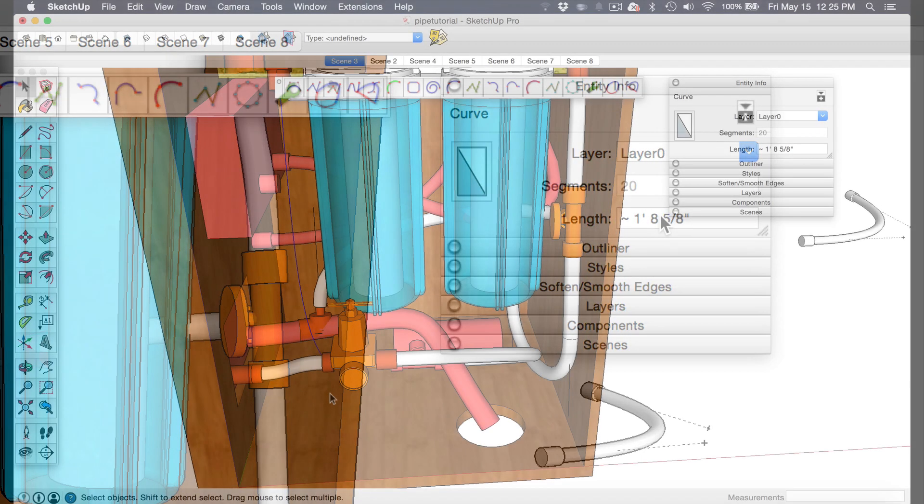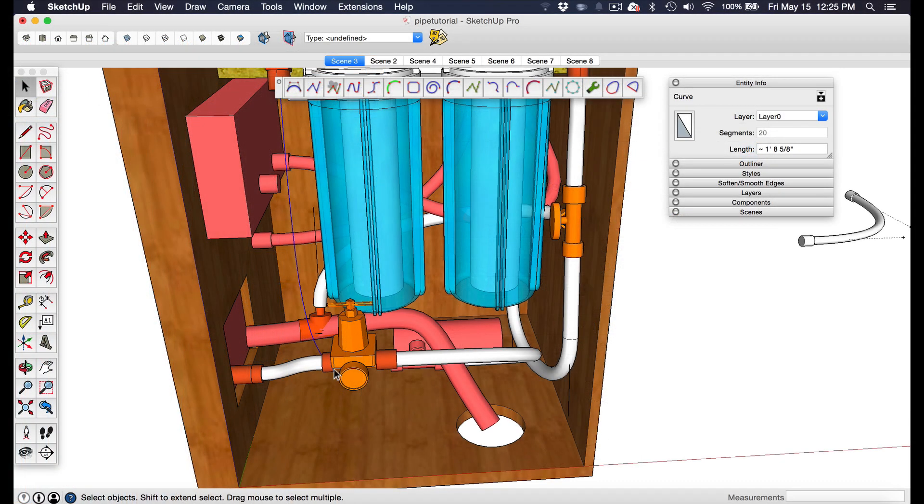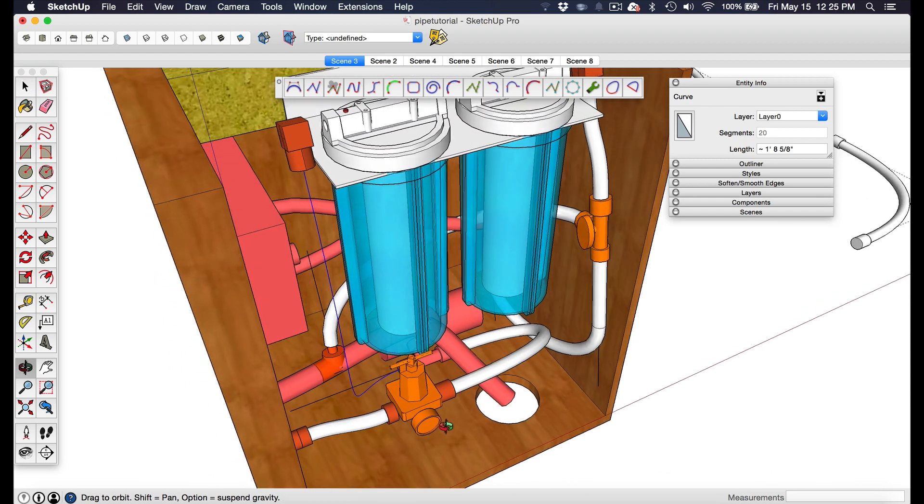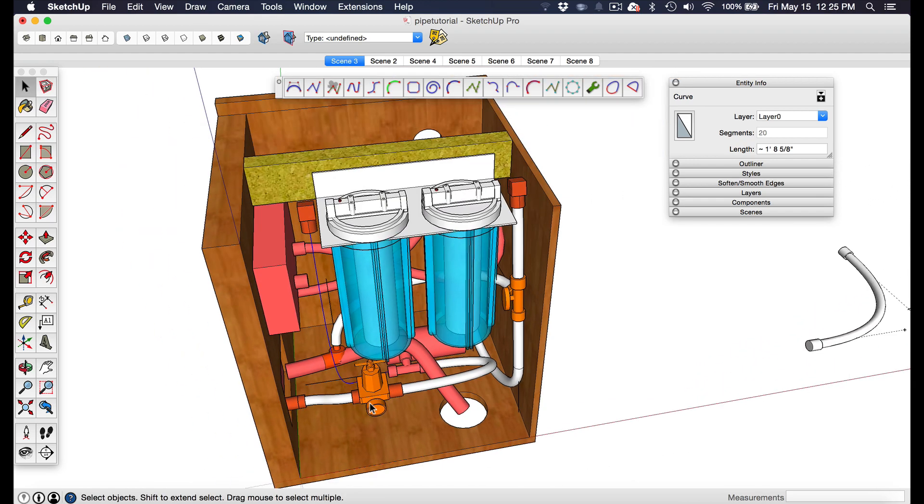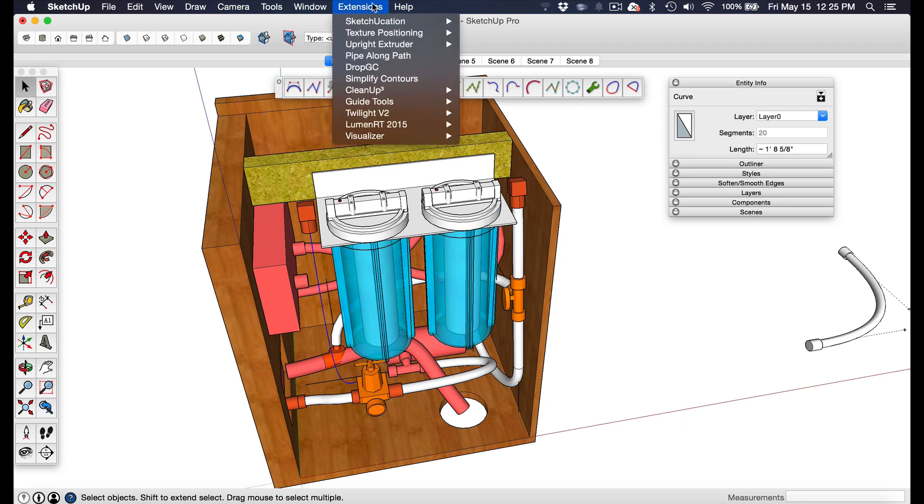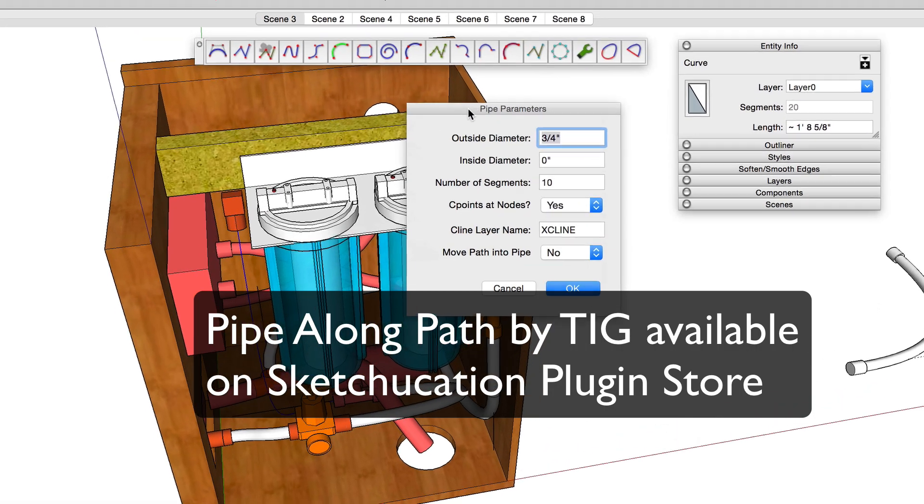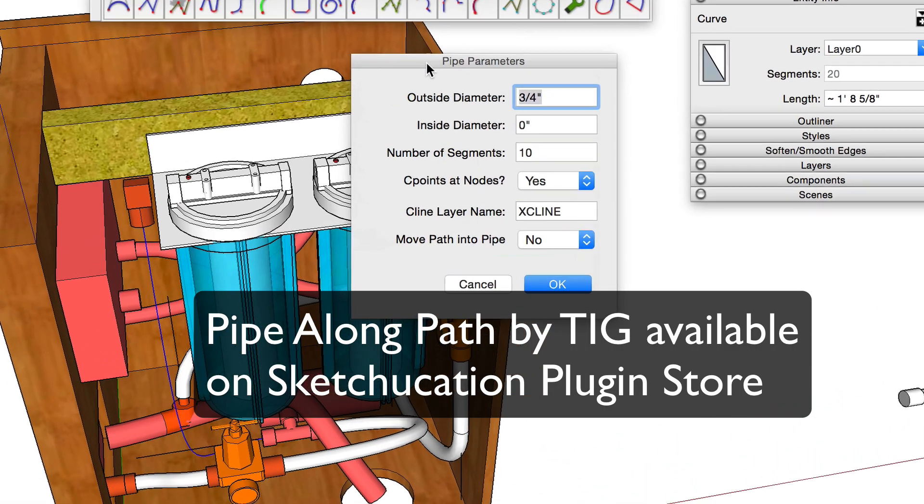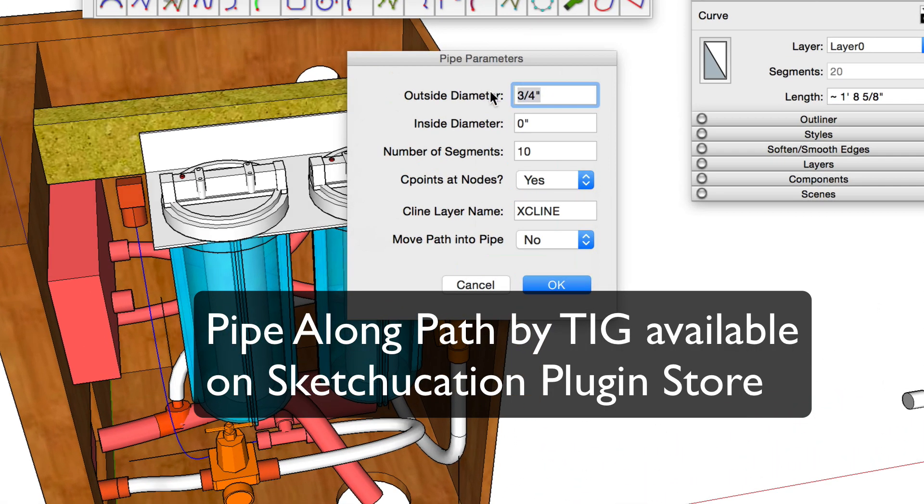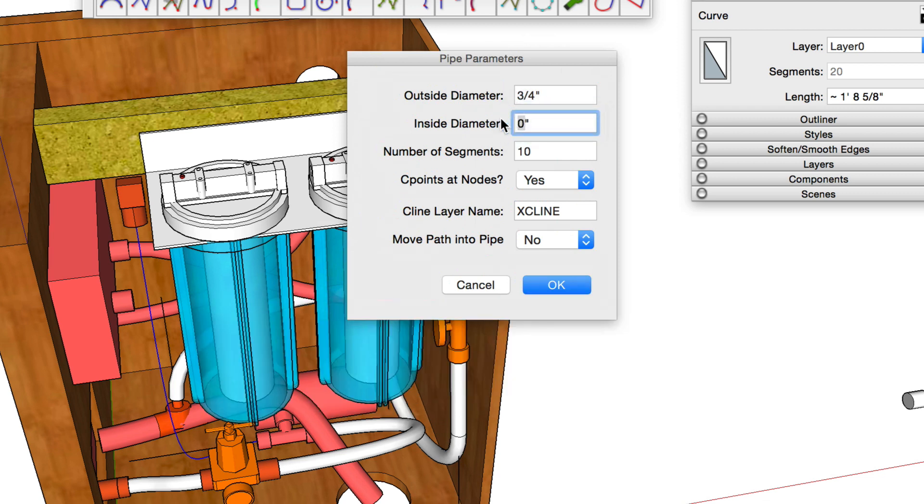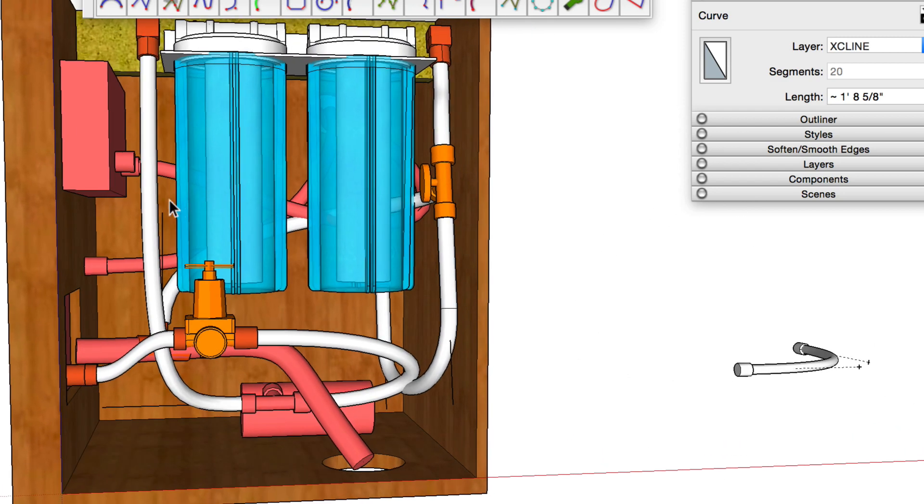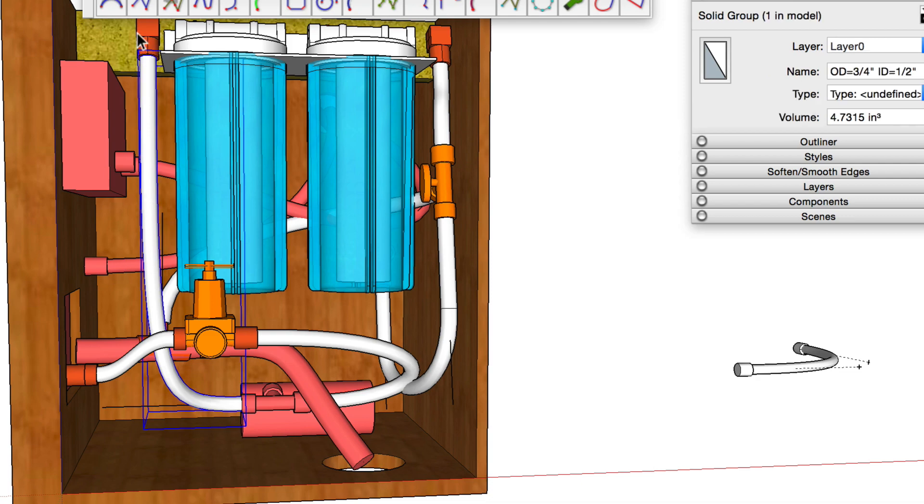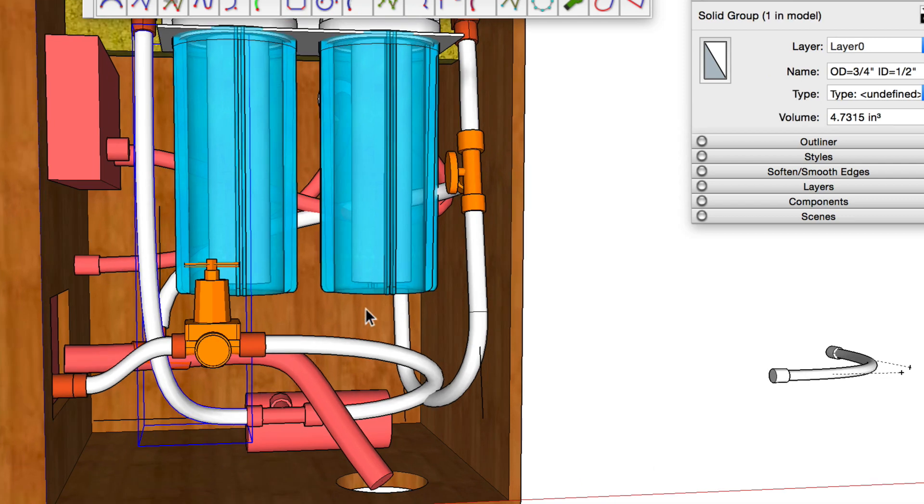Another tip is actually another free plug-in called the pipe along path plug-in. This automates the process of extruding a pipe but it also gives you the ability to define an inside diameter. So if I wanted to have half inch inner diameter, three quarter inch outer diameter, you can select some other things as well. You click OK and it automatically creates the pipe for you and places it in a group.